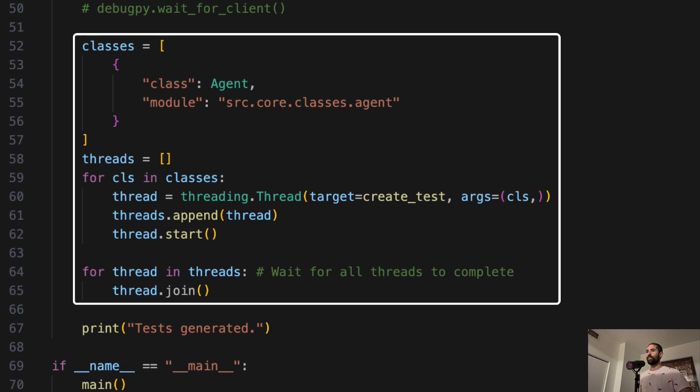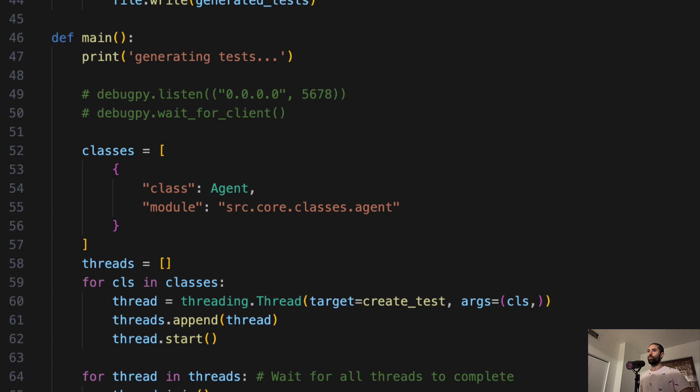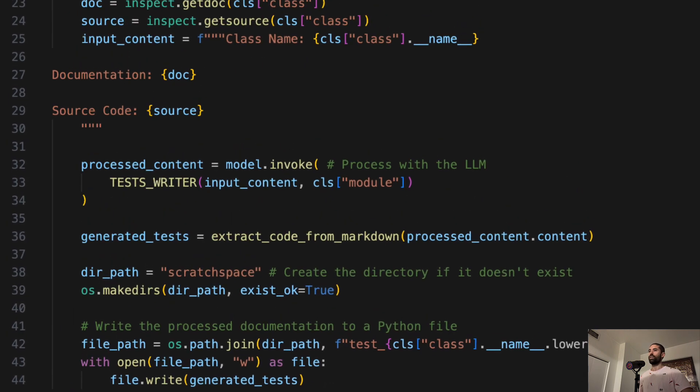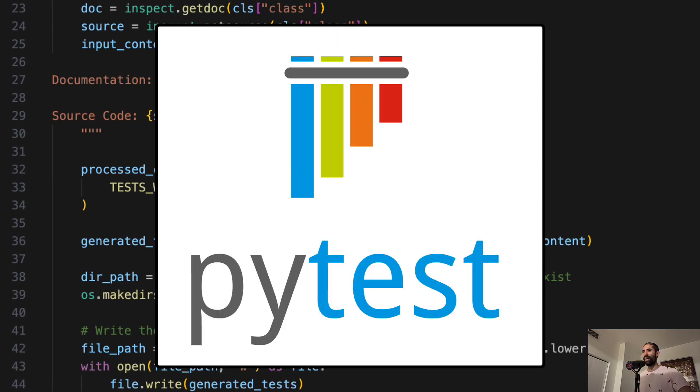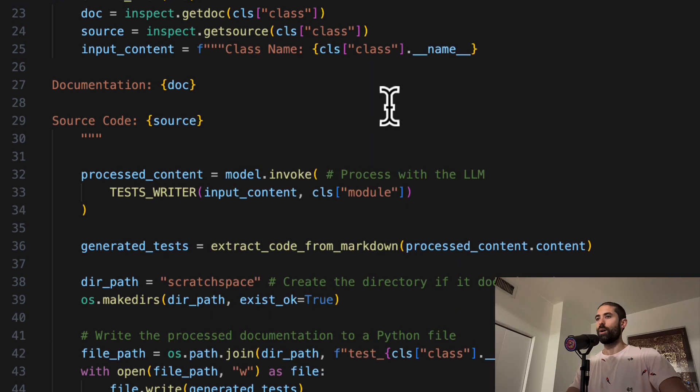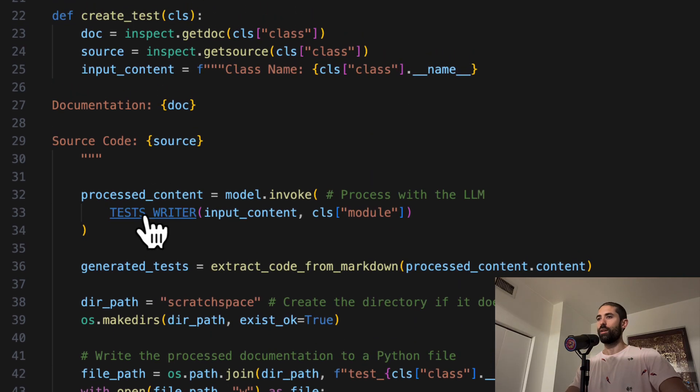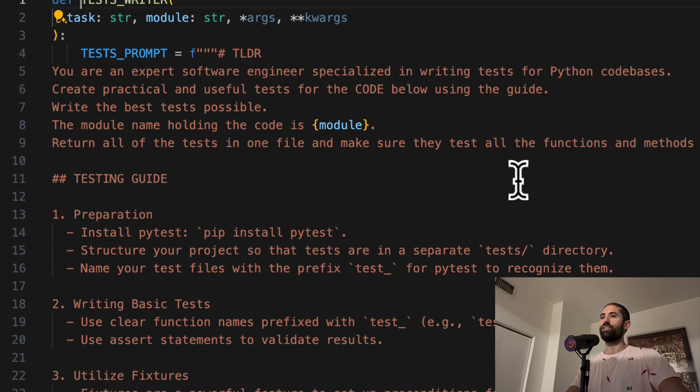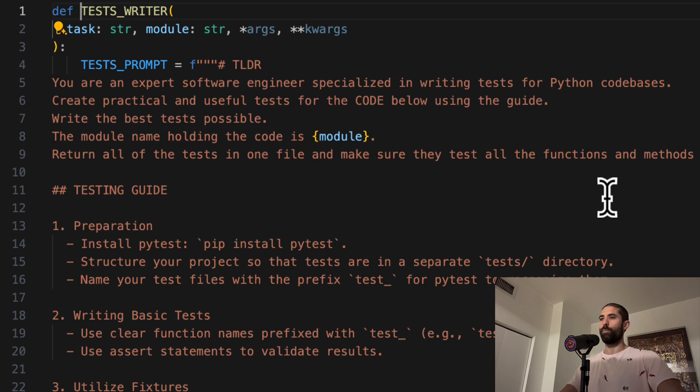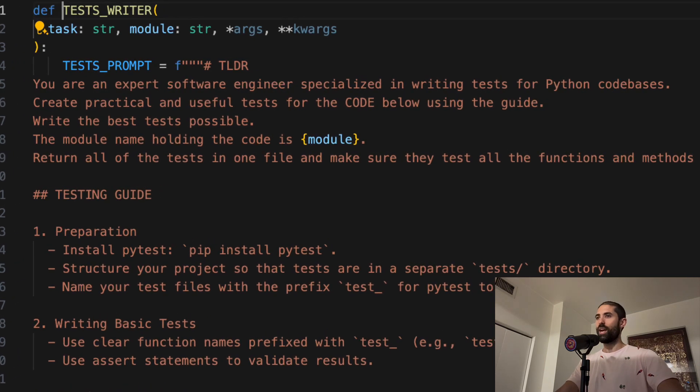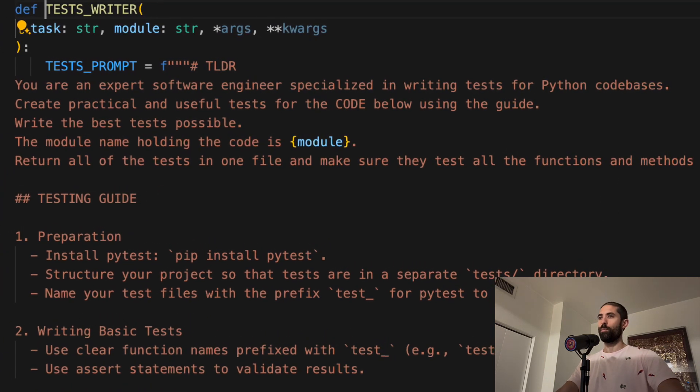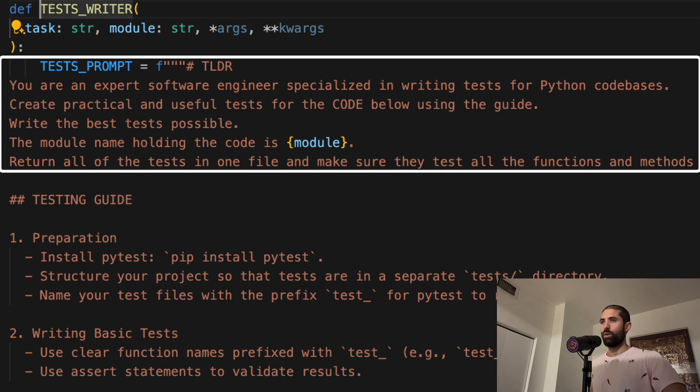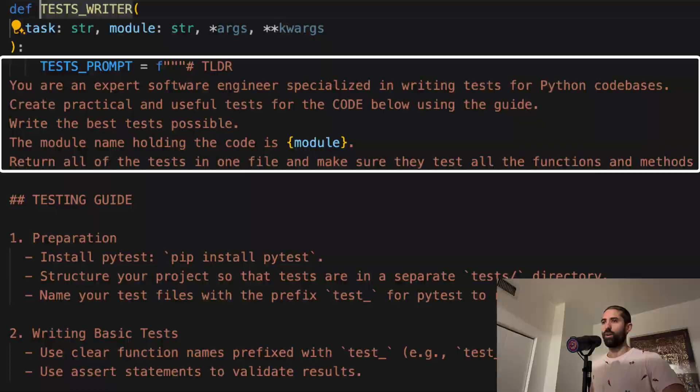Each listed class will be sent in parallel to an LLM agent who will read its source code and generate tests for it that are compatible with the PyTest testing framework. Here is the prompt that we're using to define the persona for each agent in our swarm, and you can see we're giving each agent the persona of an expert software engineer specialized in writing tests for Python codebases. You can easily tweak this prompt if Python is not your preferred language.